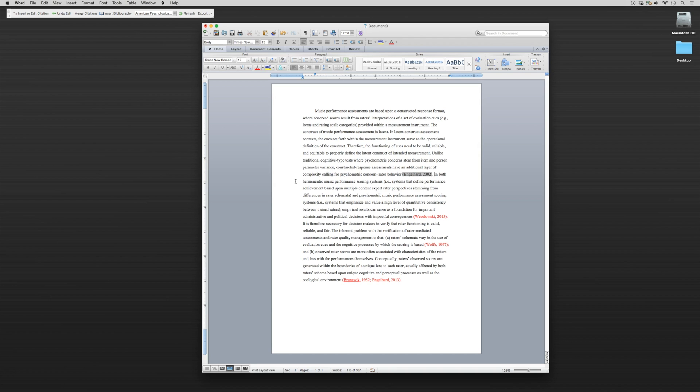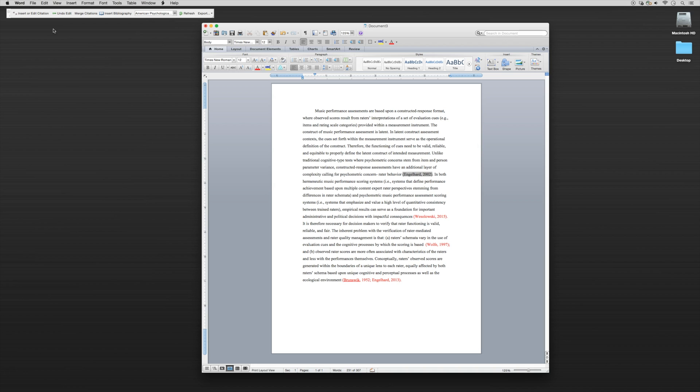Now that reference has been put in and it's been cued into our document. You'll notice that it's highlighted. All of the remaining citations that we put in will be highlighted so we can see them. Let's move down here and go to Wolf 1997. Let's do it again.